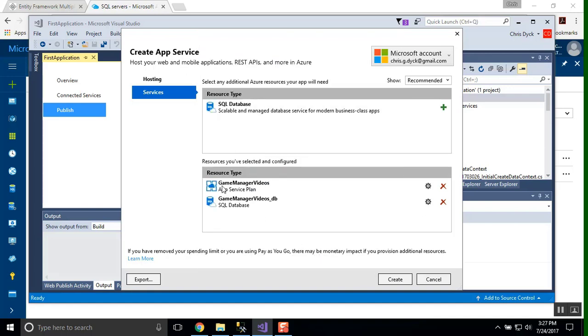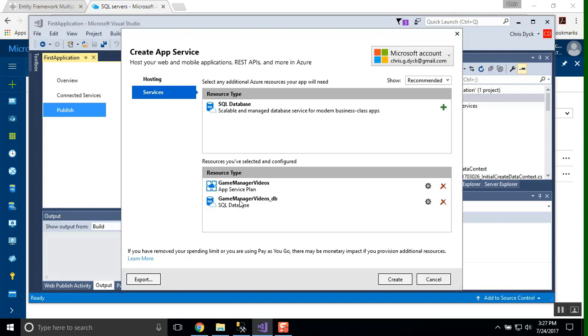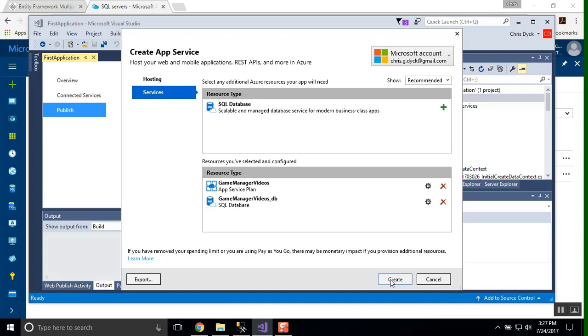So right now we have a resource group called Game Manager Videos that is in the App Service Plans section here. And SQL Database to set up. So if we press OK or create, I should say, this will take a couple of minutes to create. And in the meantime, we'll pause this and move forward.